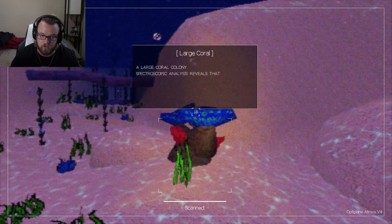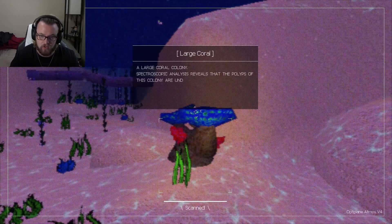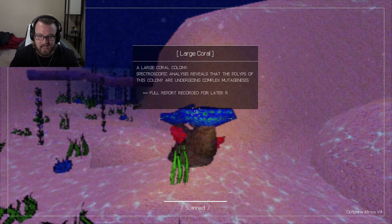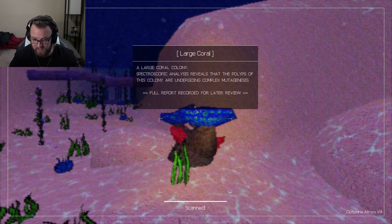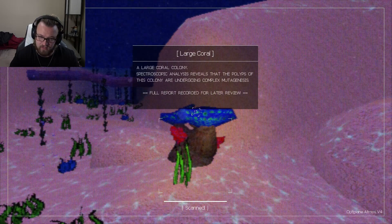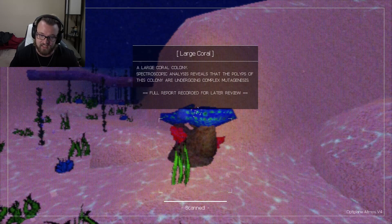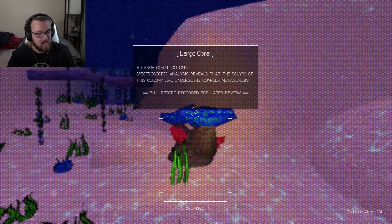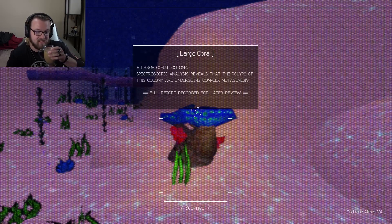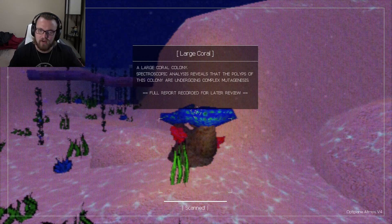A large coral colony. Spectroscopic analysis reveals that the polyps of this colony are undergoing complex mutagenesis. Thank God I decided to pour myself some coffee so I can say these big words.